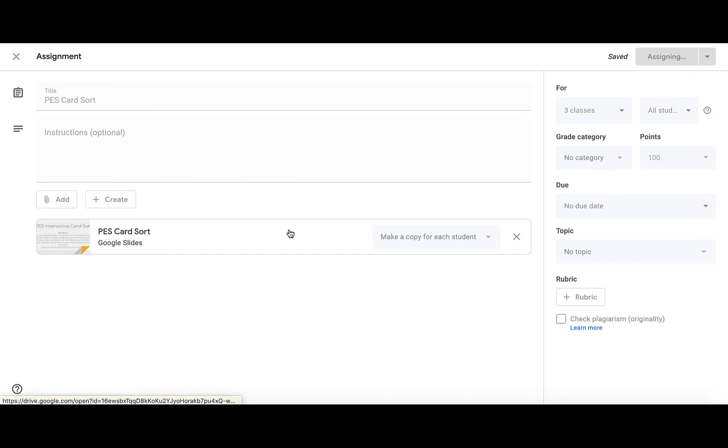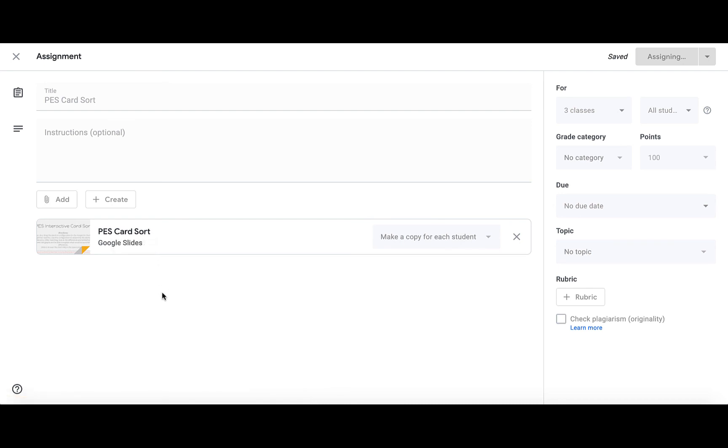And so when students access this card sort and they open it, it's going to open a new Google Slide copy for each one of the students.